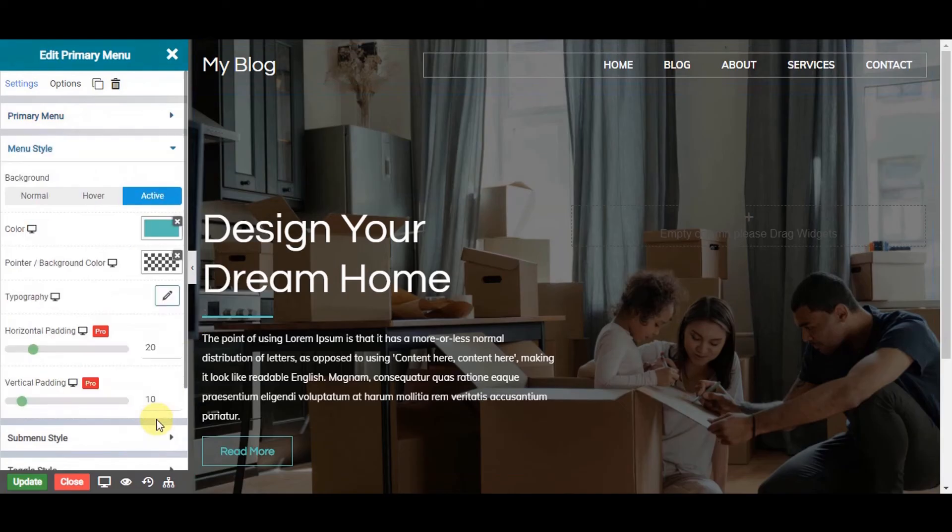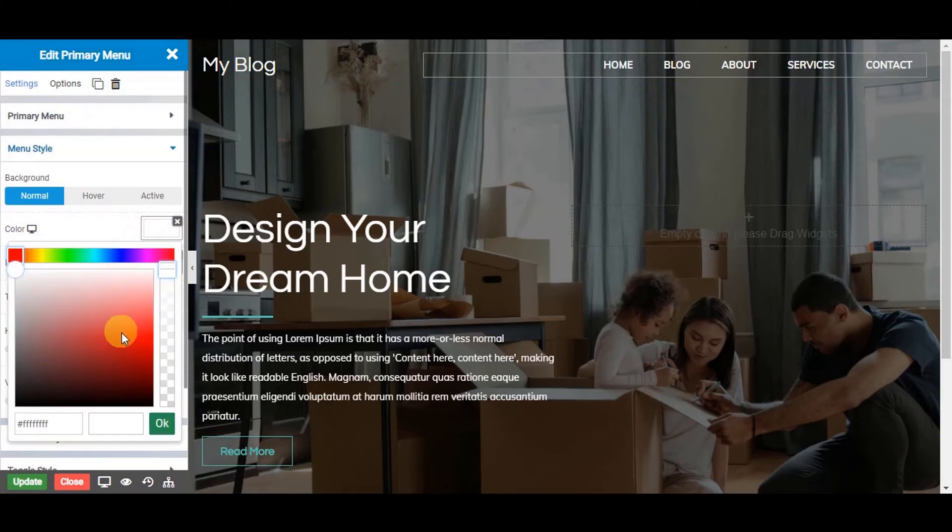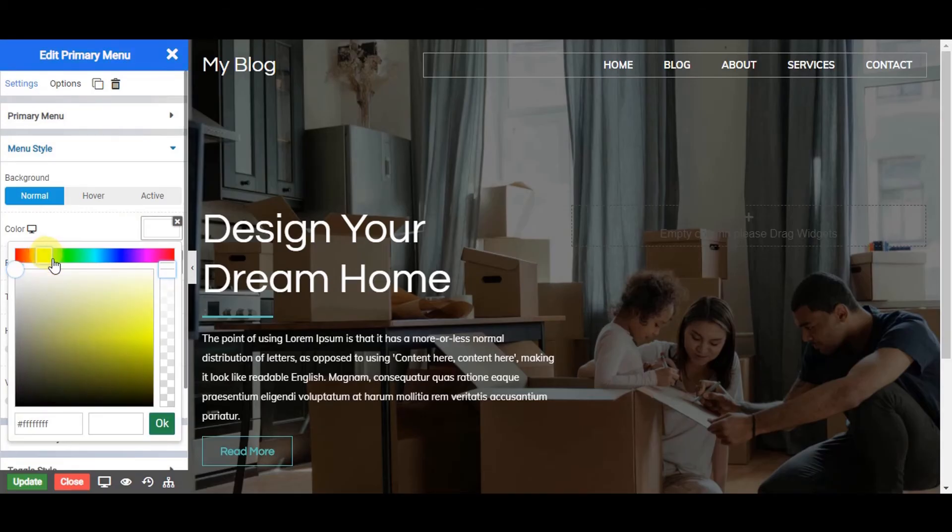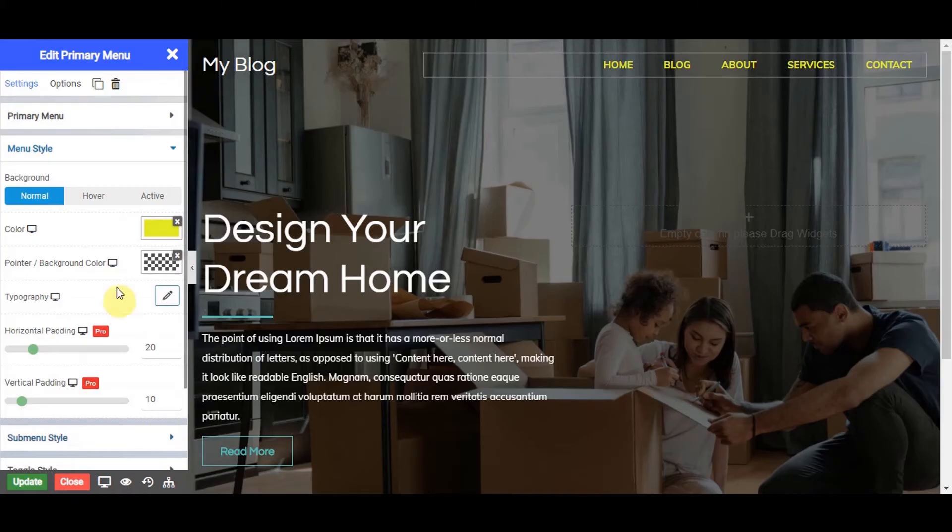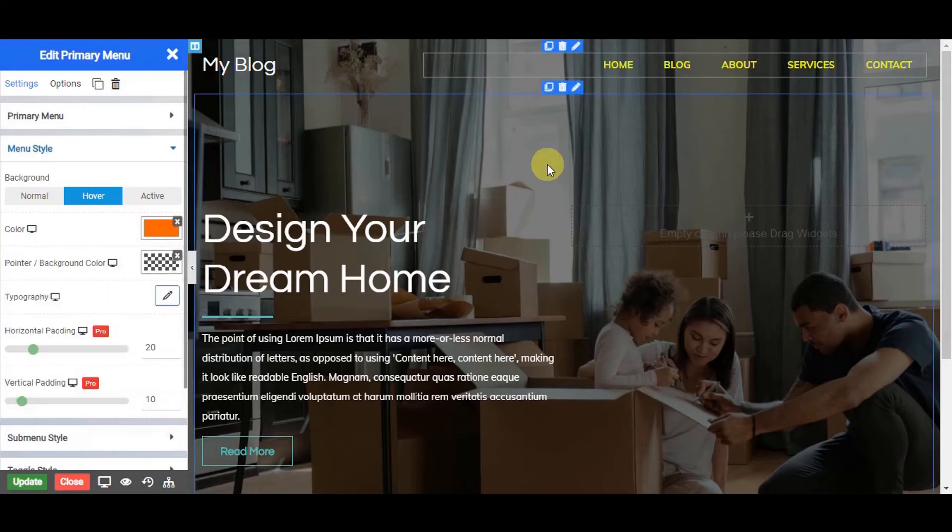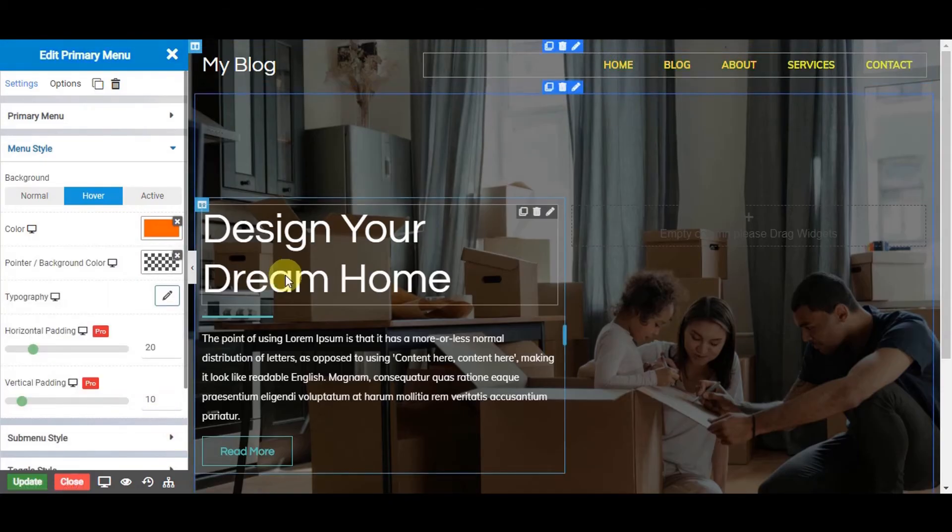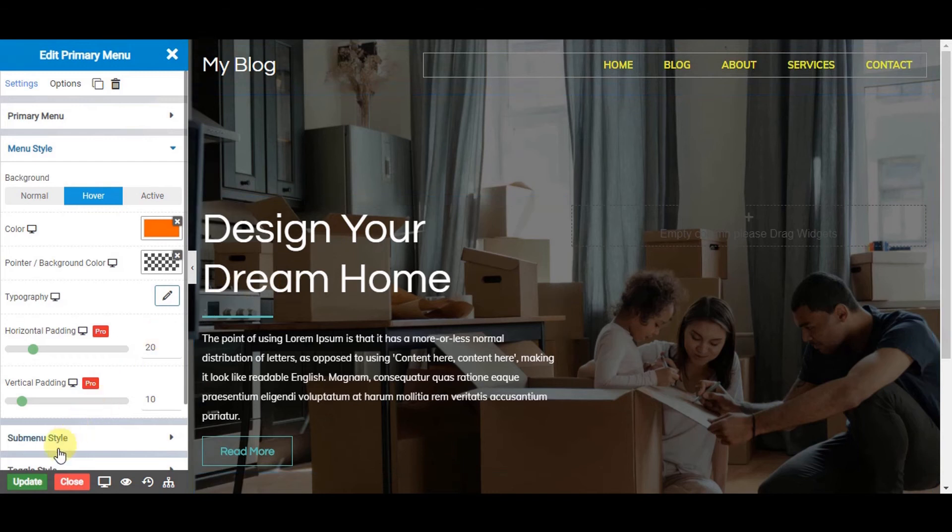Go to menu style. Change the normal, hover or active color to your desired one. Update your changes.